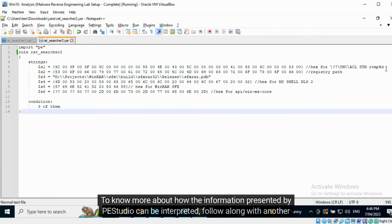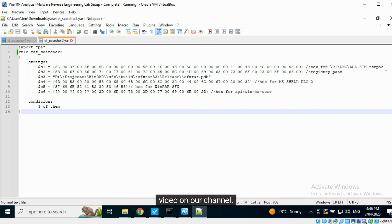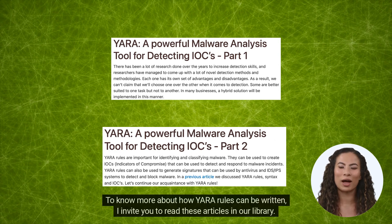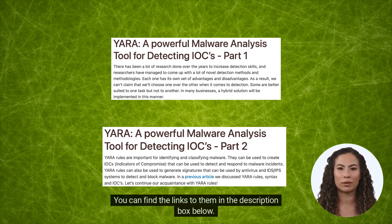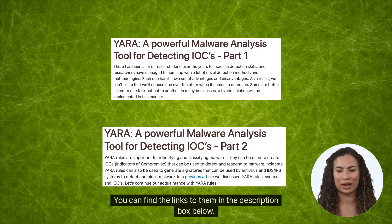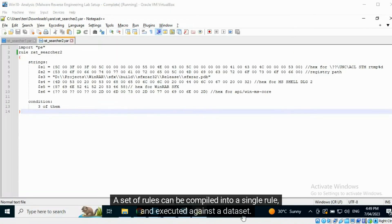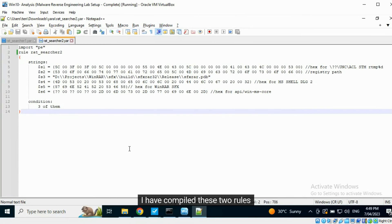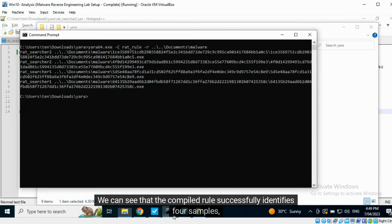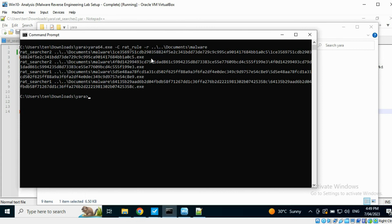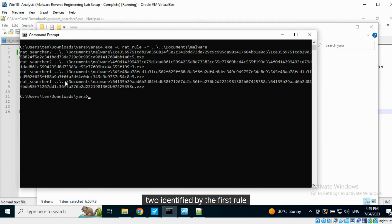To know more about how the information presented by PESTudio can be interpreted, follow along with another video on our channel. To know more about how YORR rules can be written, I invite you to read these articles in our library. You can find the links to them in the description box below. A set of rules can be compiled into a single rule and executed against a dataset. I have compiled these two rules. In this file, we can see that the compiled rule successfully identifies four samples — two identified by the first rule, and two identified by the second.